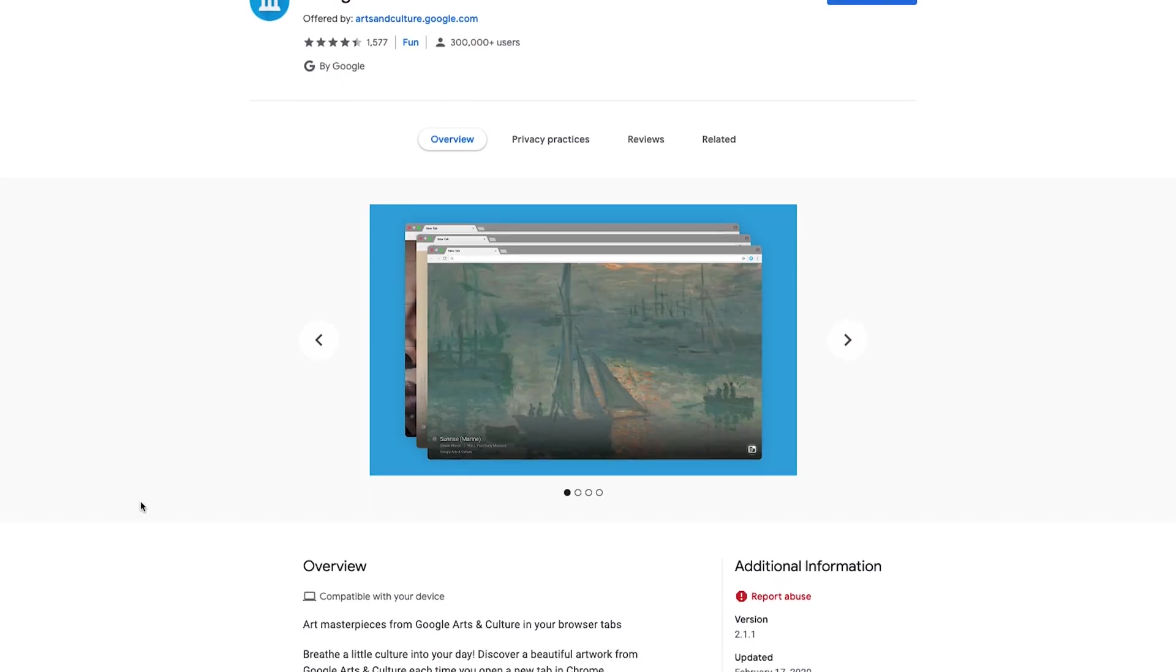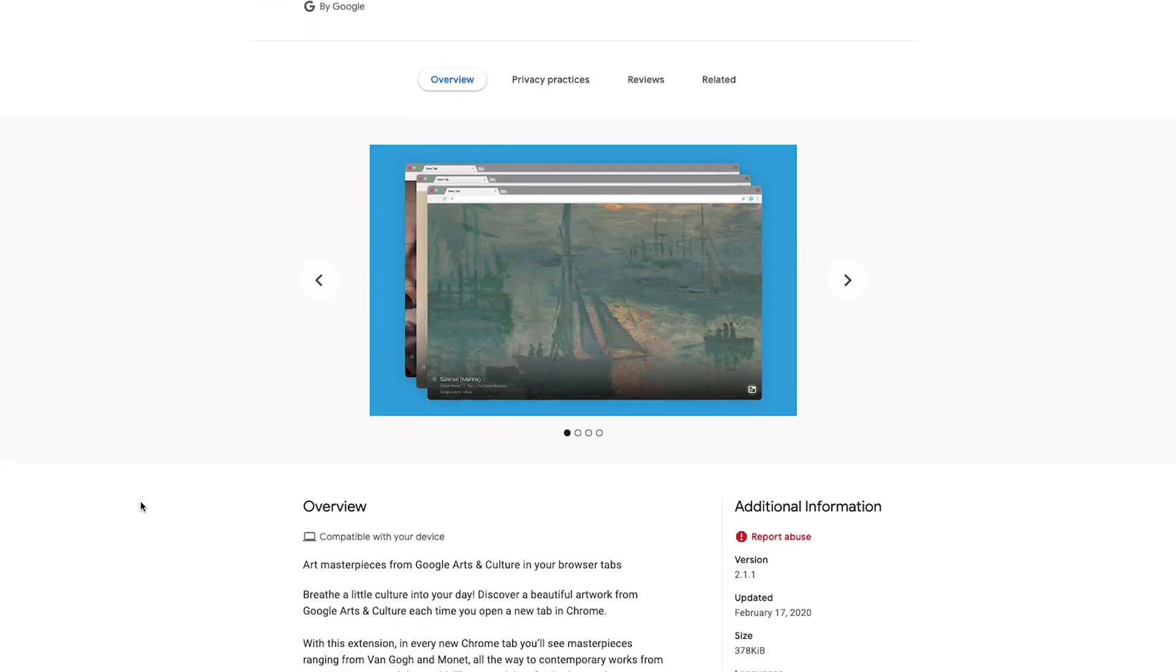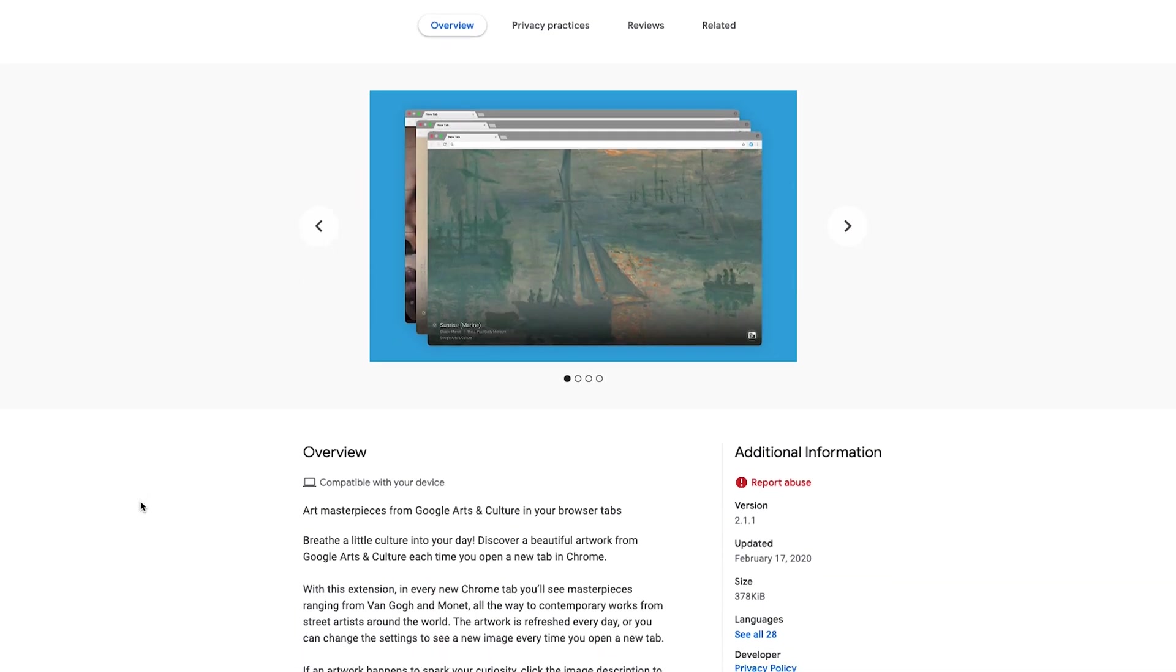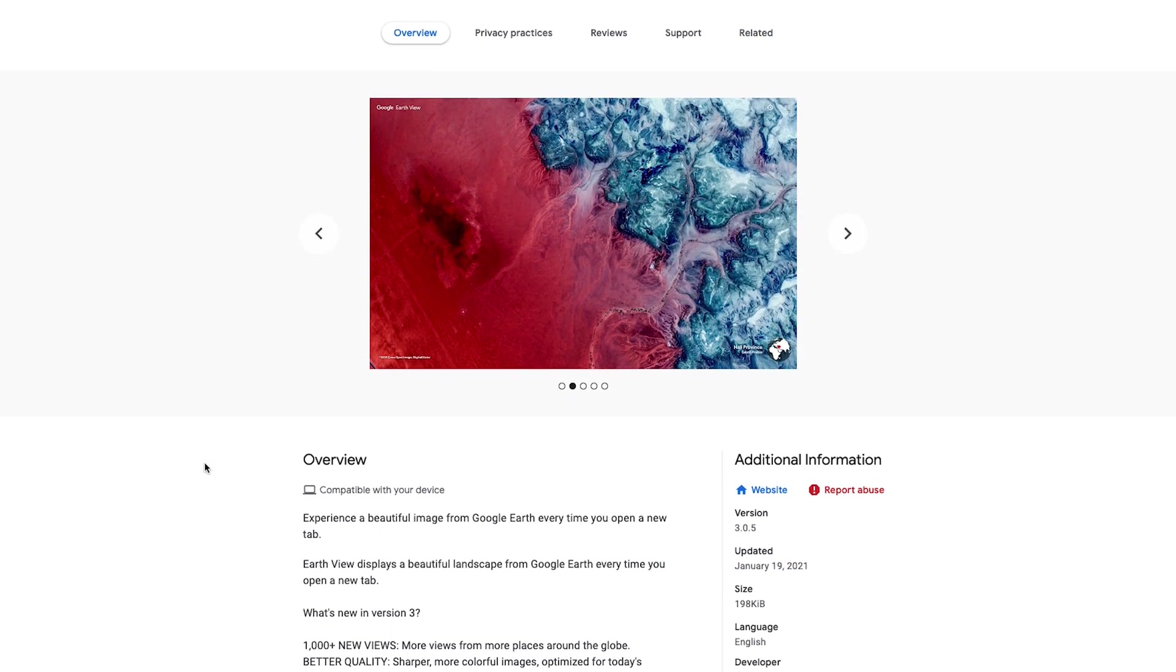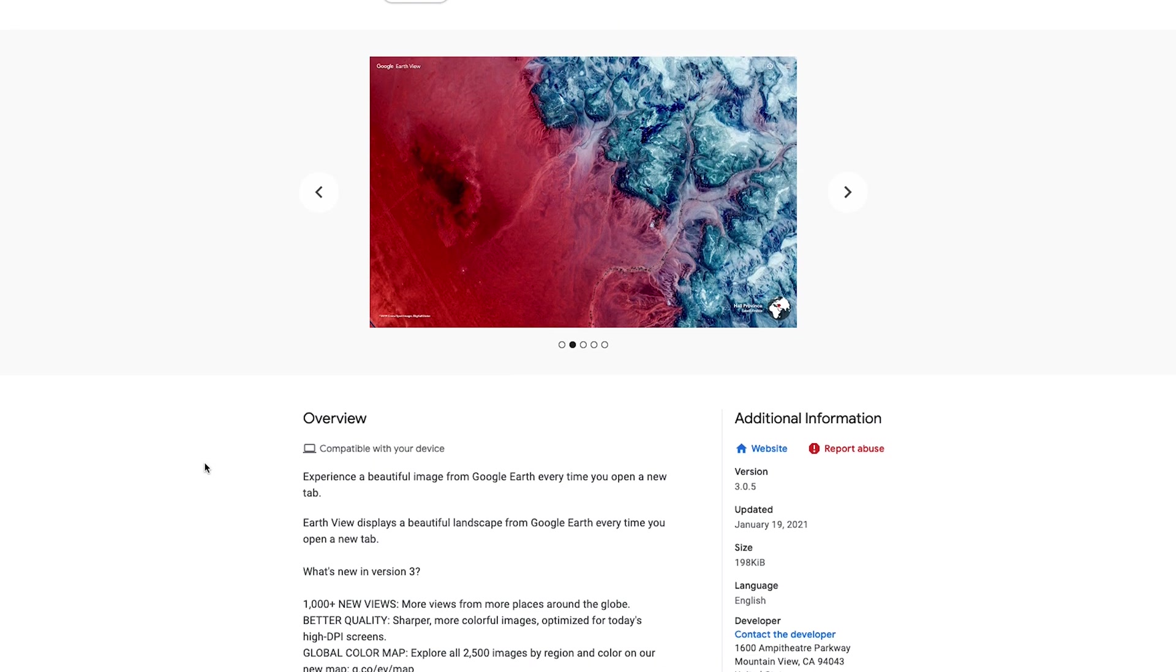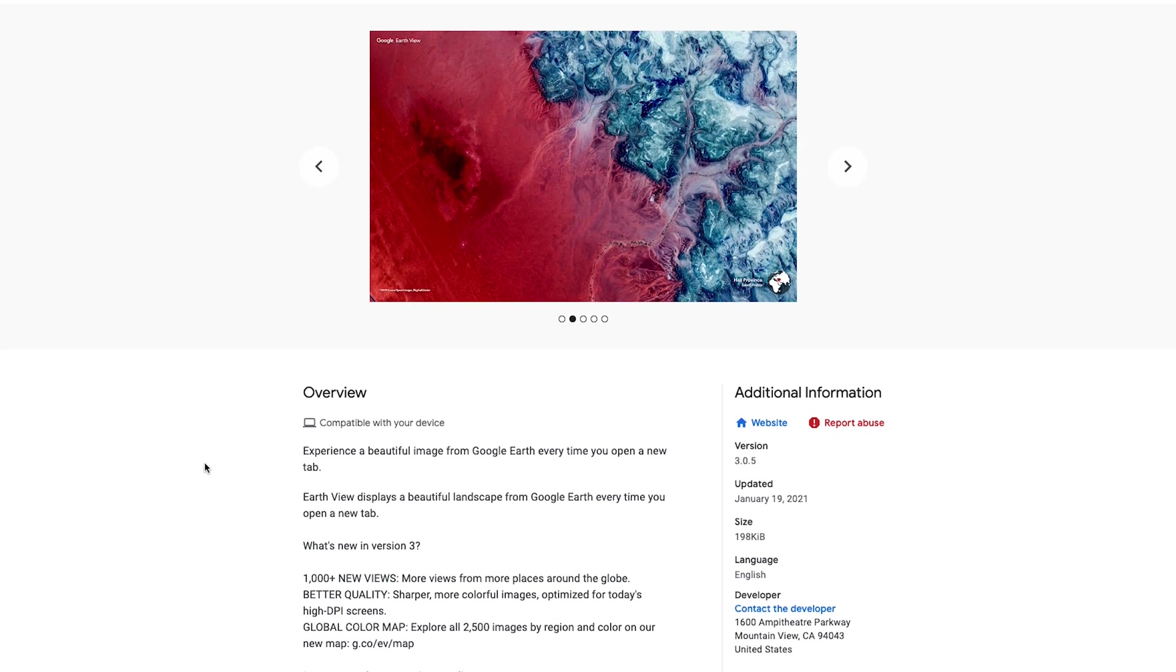Now there are also different solutions or different extensions that are doing the same thing. For example, there's one that shows you something from the Google artwork picture selection.